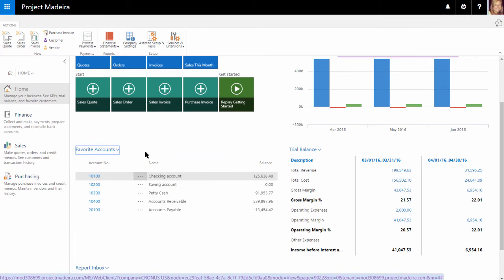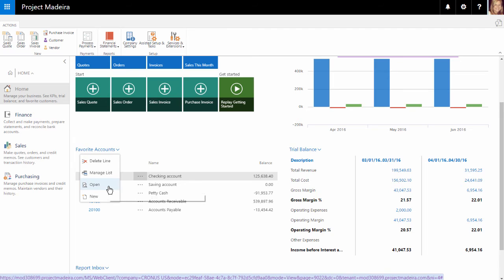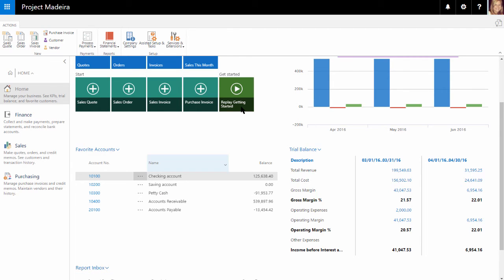We can also quickly open the account card for the selected account by choosing Open. Next, we have the Trial Balance area. This gives us a quick glance at our trial balance with descriptions and a listing of the period being displayed.